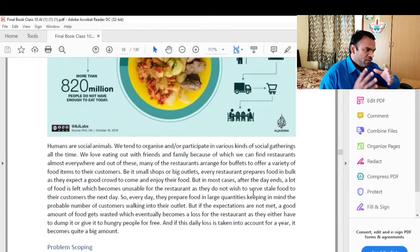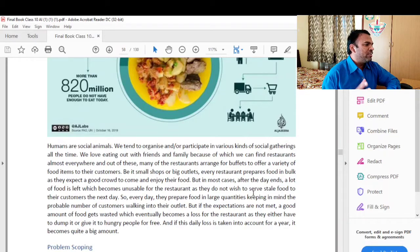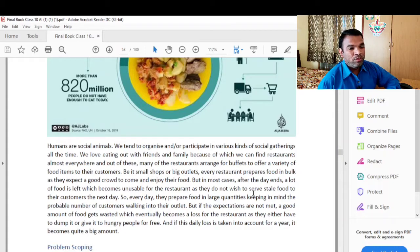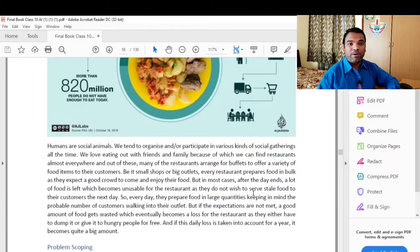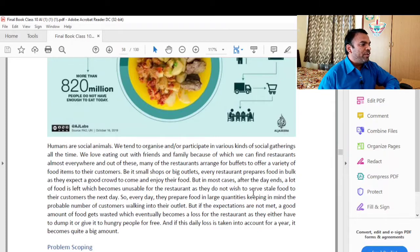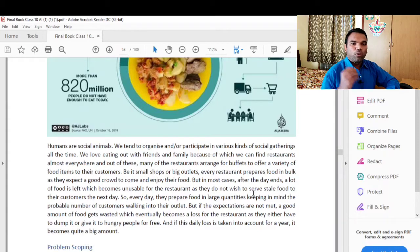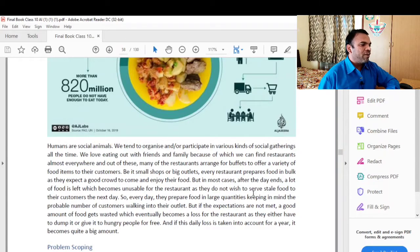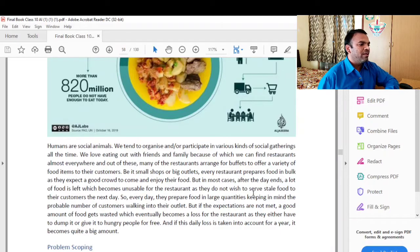Humans are social animals. We tend to organize and participate in various kinds of social gatherings all the time. We love eating out with friends and family, because of which we can find restaurants almost everywhere. Many of these restaurants arrange buffets to offer a variety of food items to their customers. Every restaurant prepares food in bulk as they expect a good crowd.